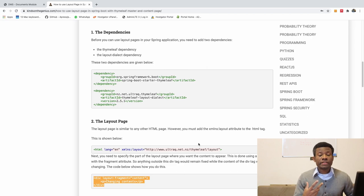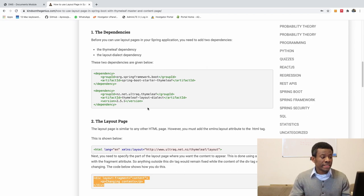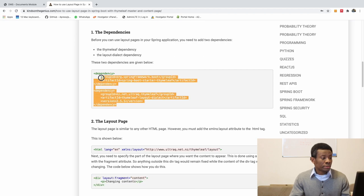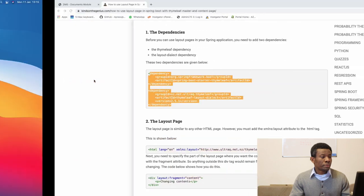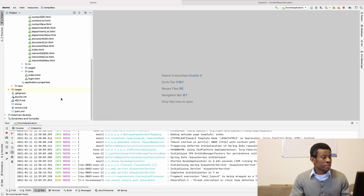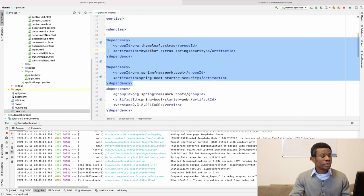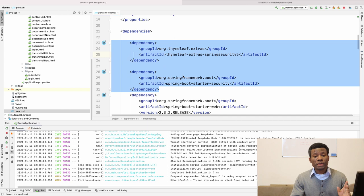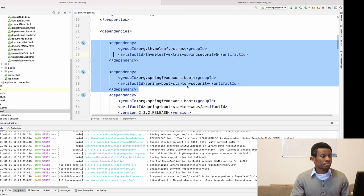So for you to use a layout page in a Spring Boot application, you need these two dependencies right here. If you have these two dependencies, simply put them in your pom.xml. So basically, if I go back to my application and go to my pom.xml file, you can see that I have these two dependencies right here. So you must use them for you to be able to use a layout page.